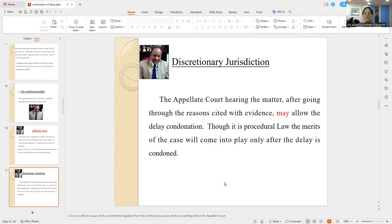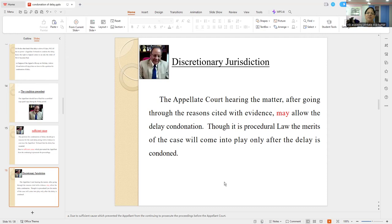The day before yesterday, the Honorable Supreme Court passed a judgment wherein a delay of 17 years was condoned. Because such judgments may support your liberal interpretation. Reasons with evidence supported by liberal interpretation judgments of the Supreme Court will give you relief — that's what the Lordships explained.